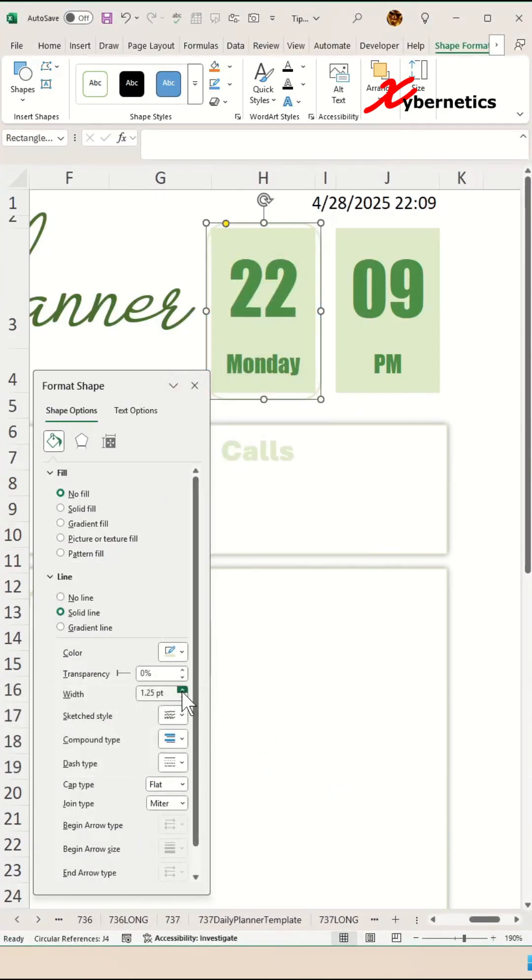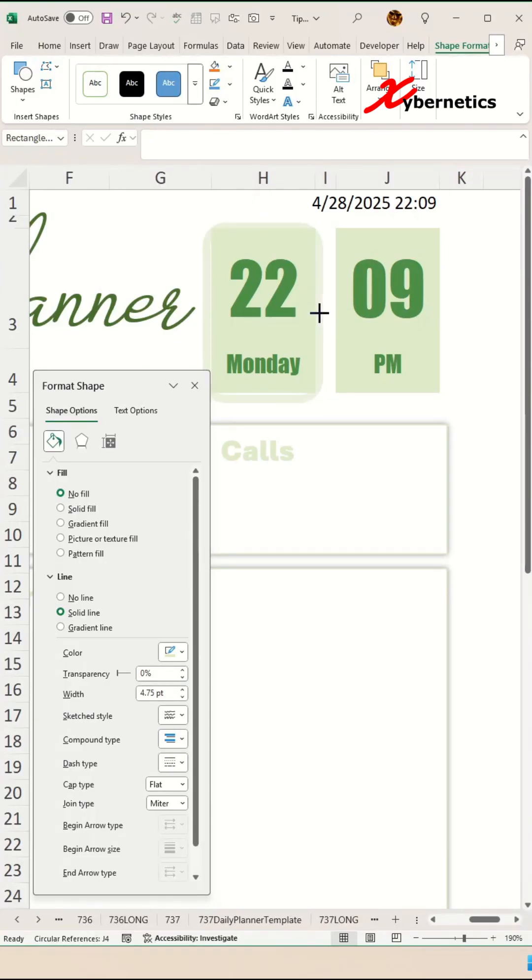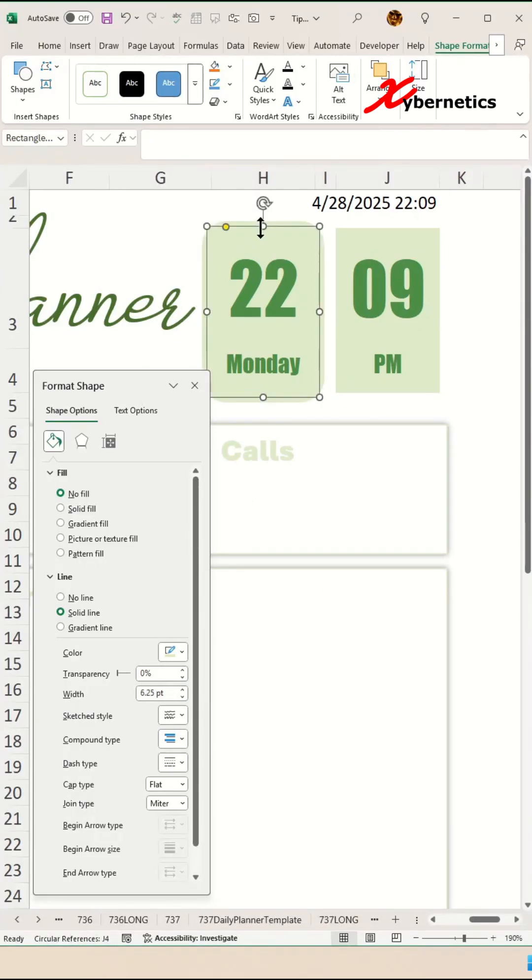And then after that, I'm gonna try to increase the thickness of that line as much as I can, so that I do not see any white lines between that rounded rectangle and the cell.